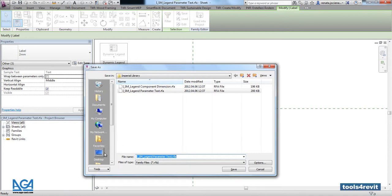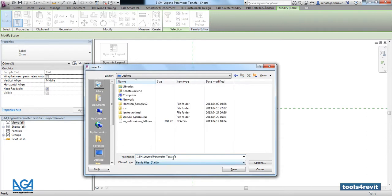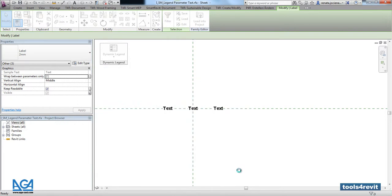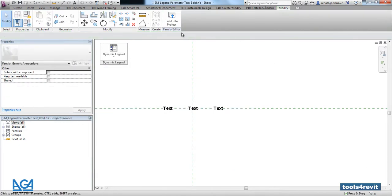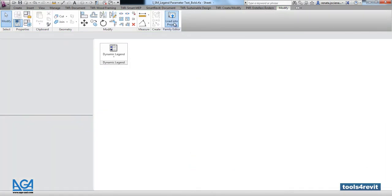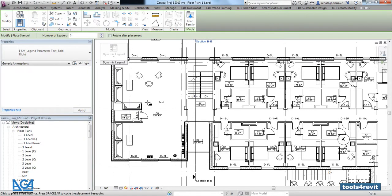You can save that into the general library, or you can save it into any library that you want. That's it. We will load this into the project.